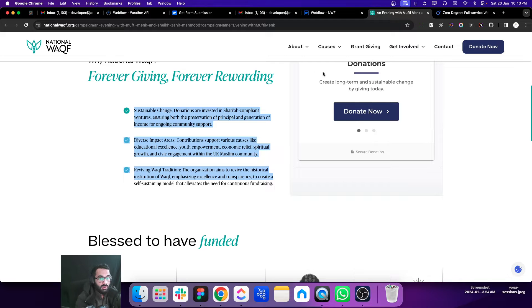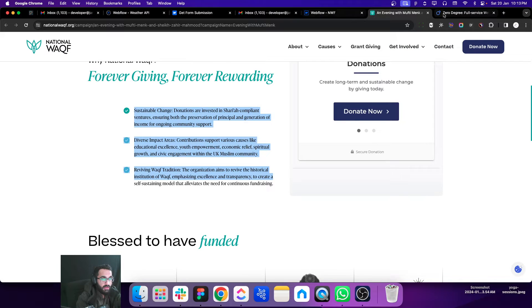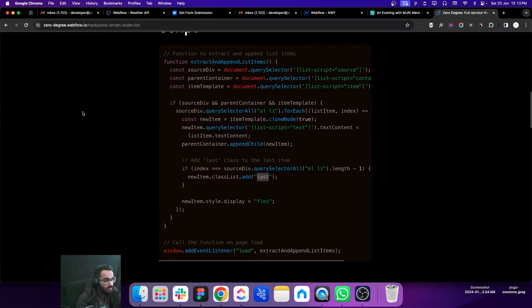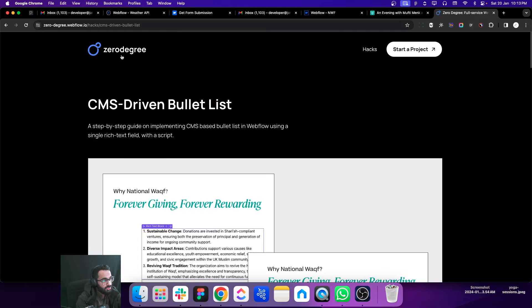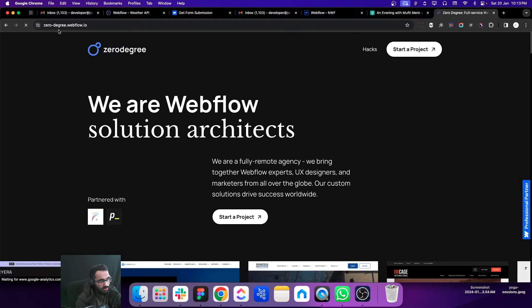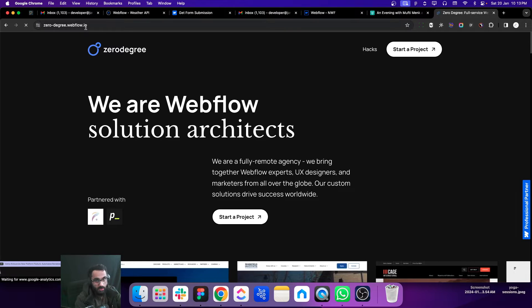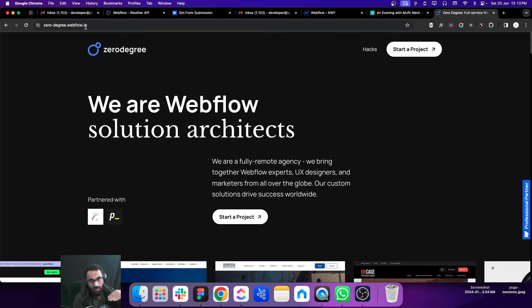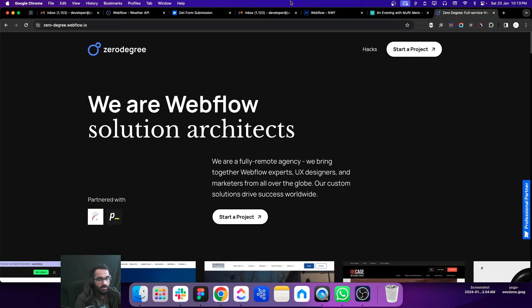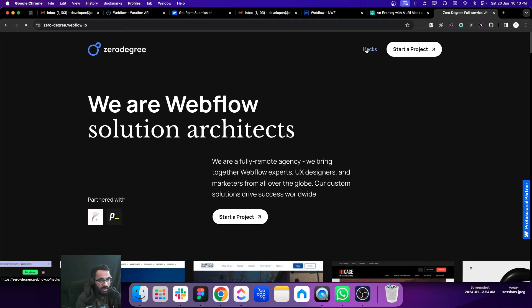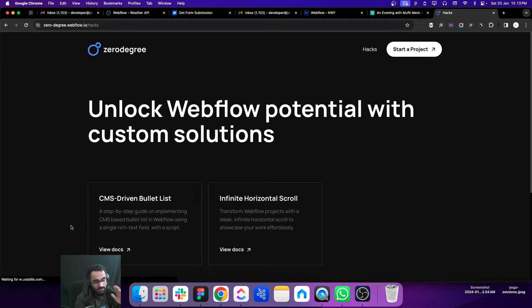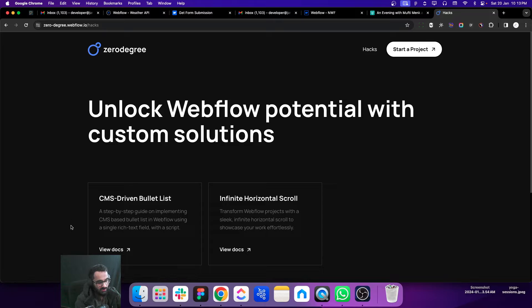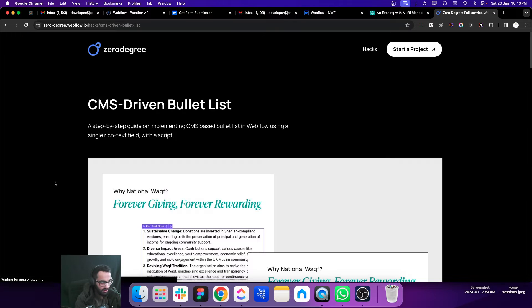If you just go to 0-degree.webflow.io, this is the agency we run, and you can go to the hacks page. There is a first item that is called CMS driven bullet list. Click on it and you will get the script.